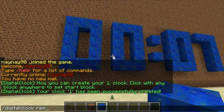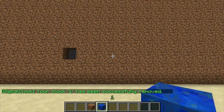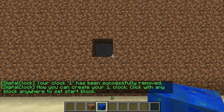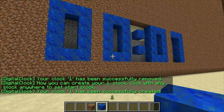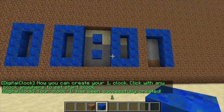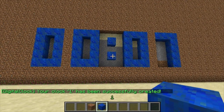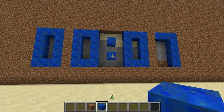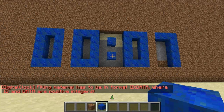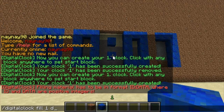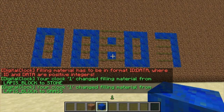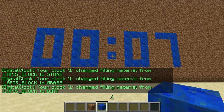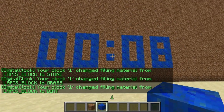To delete it, use /digital clock remove and then the name. If you place it into a wall, it creates it in the wall but there are gaps. You can fill these in automatically with another command: type /digital clock fill and then the ID. You can't use dirt so you have to use the numeric ID — for example, 1 for stone, 2 for grass, 3 fills it properly.